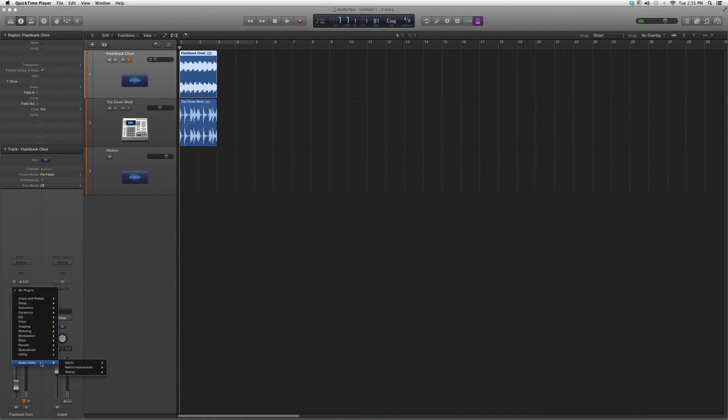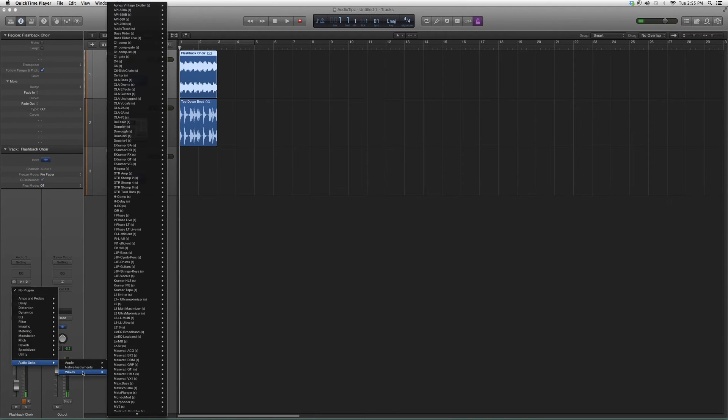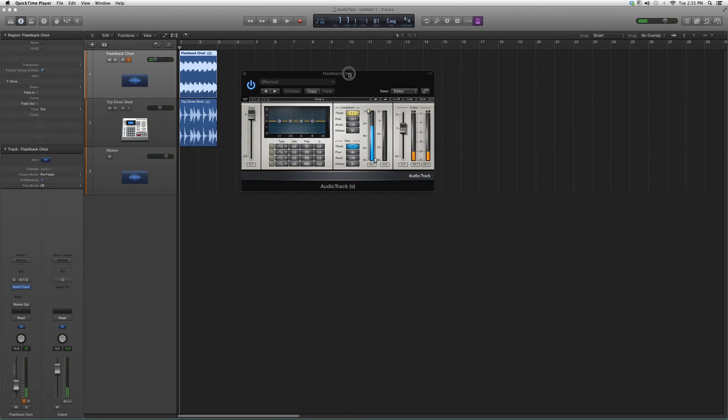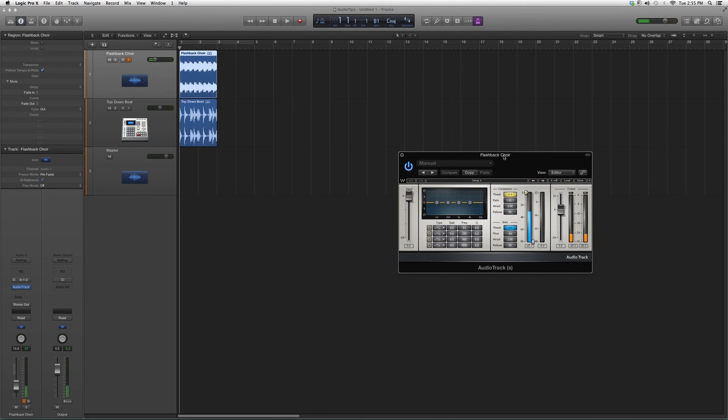But for right now, we're going to open and go to Audio Units, down to Waves. We're going to go up and click on Audio Track. It's going to look a little something like this.